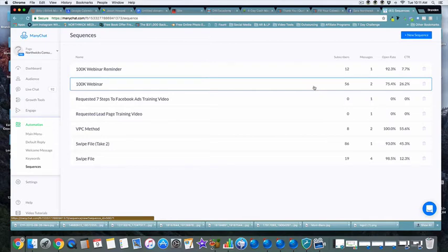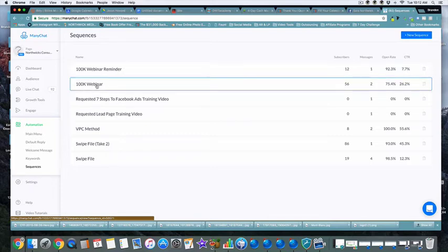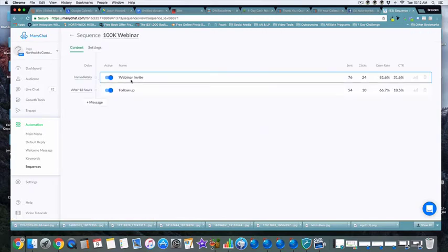I created a sequence called the 100k Webinar and deposited all the people who took specific actions into that webinar sequence. Then I set up a webinar reminder so that a day before the webinar takes place — or morning of — they would receive that reminder.